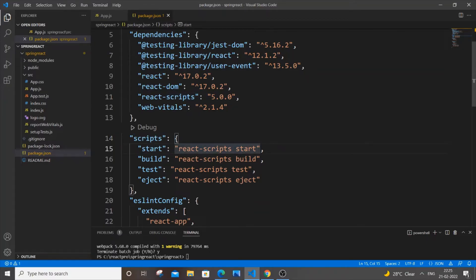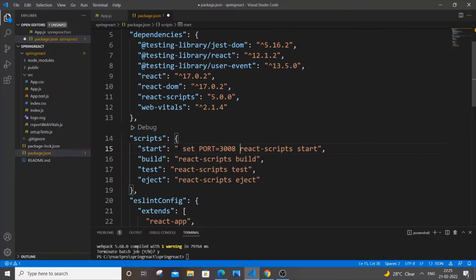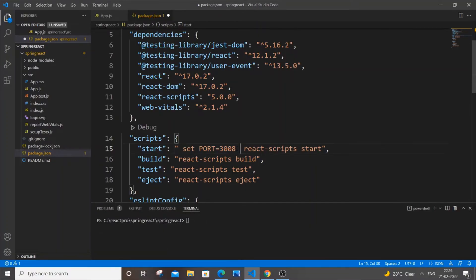What you'll do is inside this double quotes, you'll just add this particular line: set PORT in capital letters equal to 3008. This is where you can specify your desired port number or your choice.